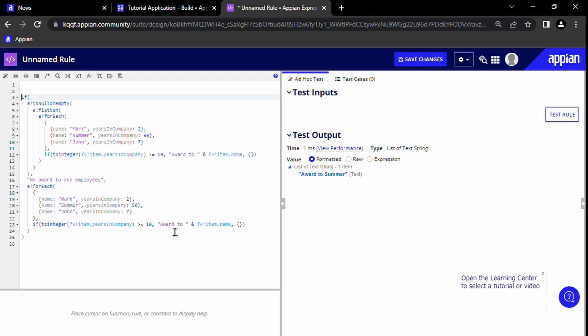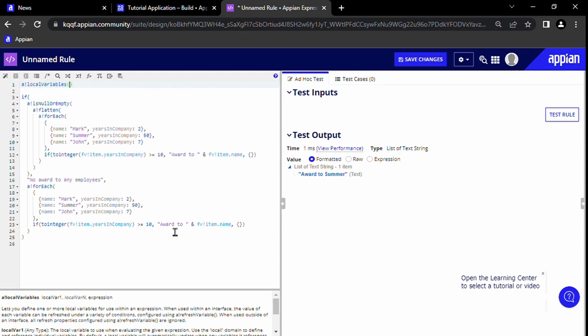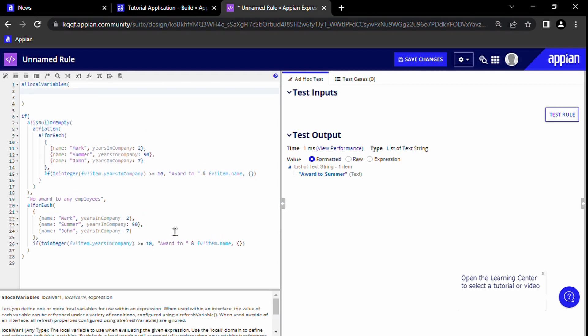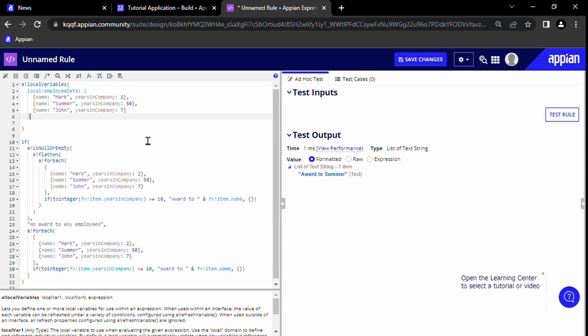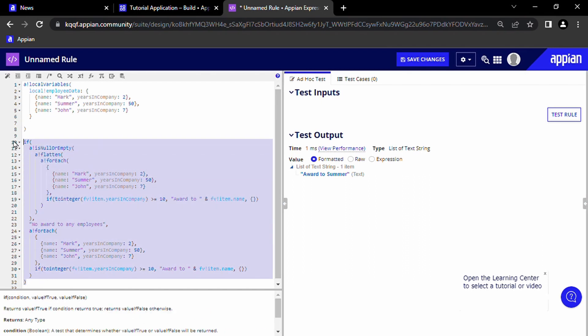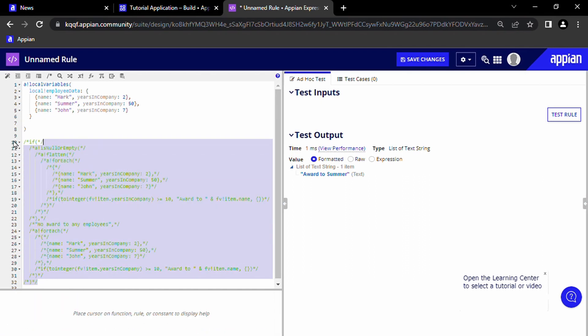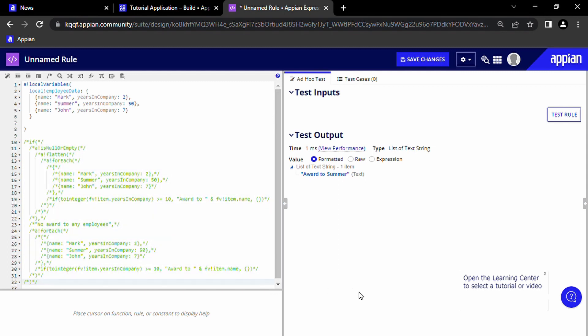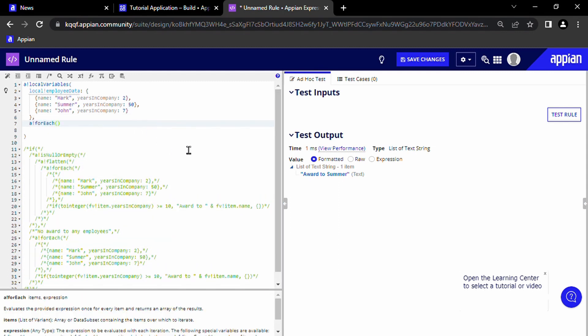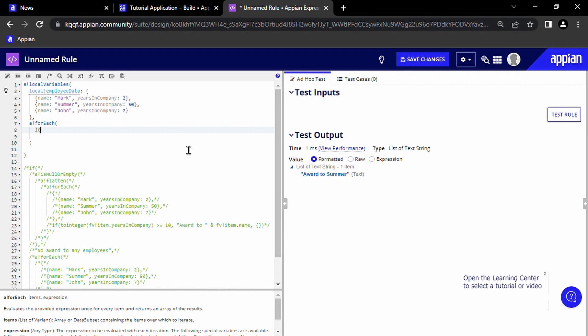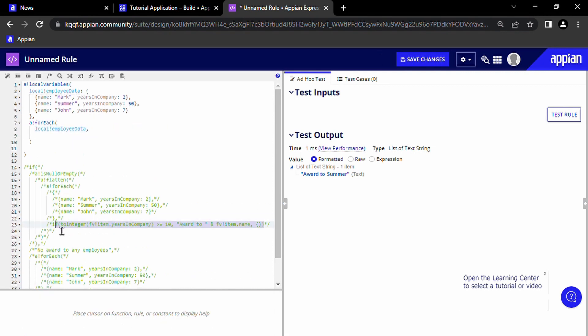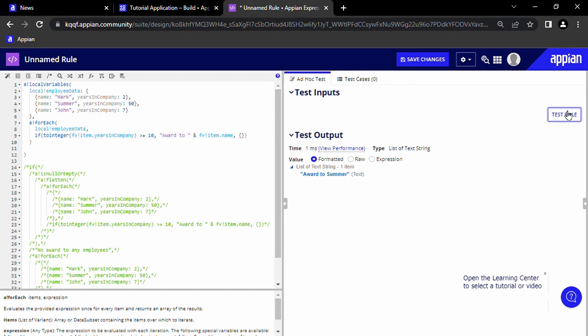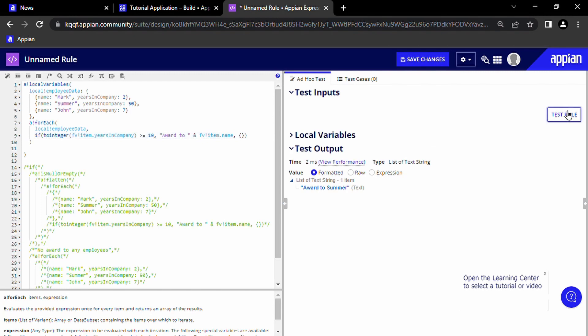I'm going to write at the top a!localVariables, and then as the first parameter local!employeeData, which is our first variable, and we will use it to house our list of employee data. I'll comment out the bottom code. Now we can iterate through the first variable we defined, local!employeeData, using a!forEach and write a similar if statement as we did last time. If we test it, we can see that it is working and outputs award to Summer.